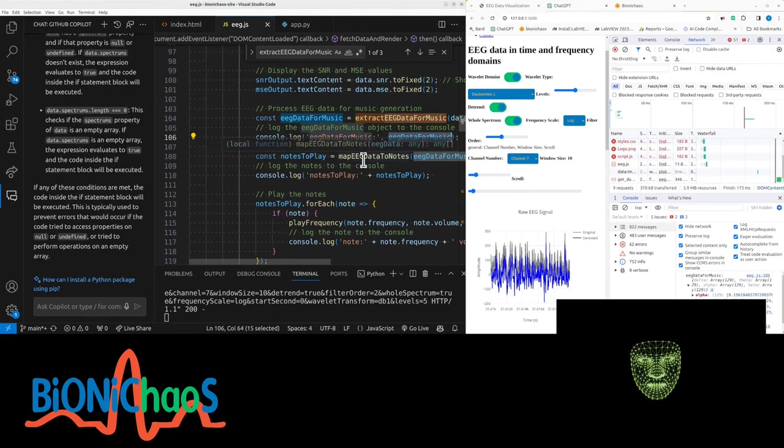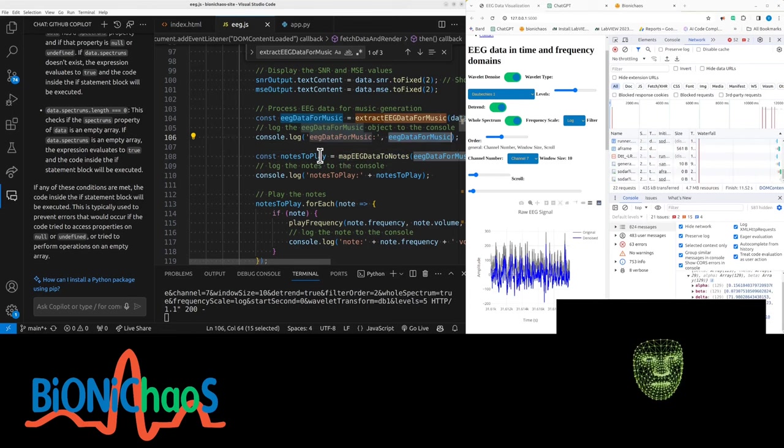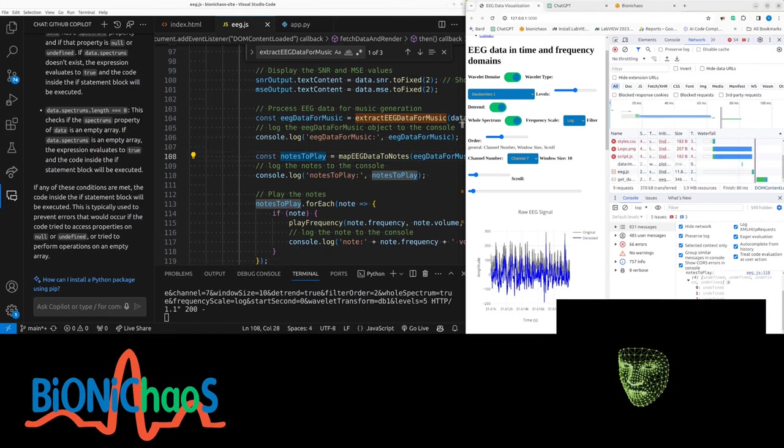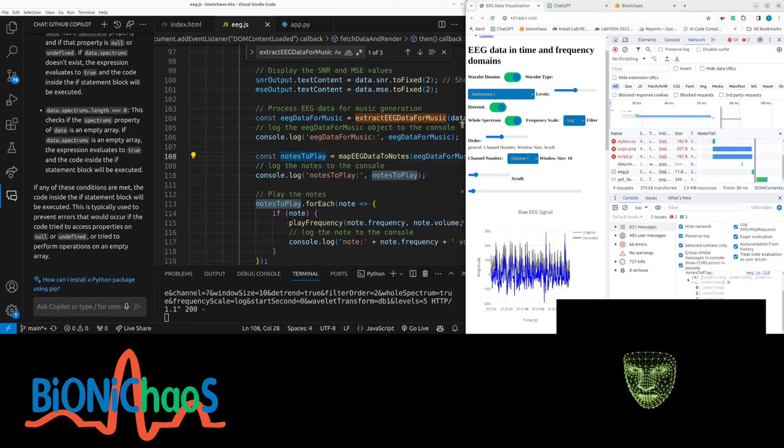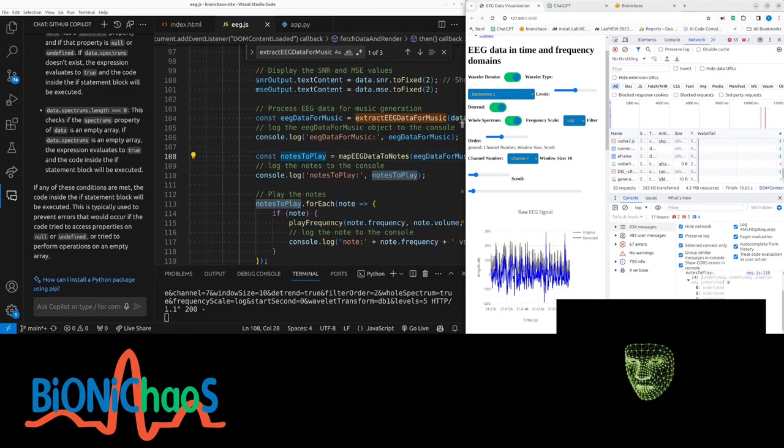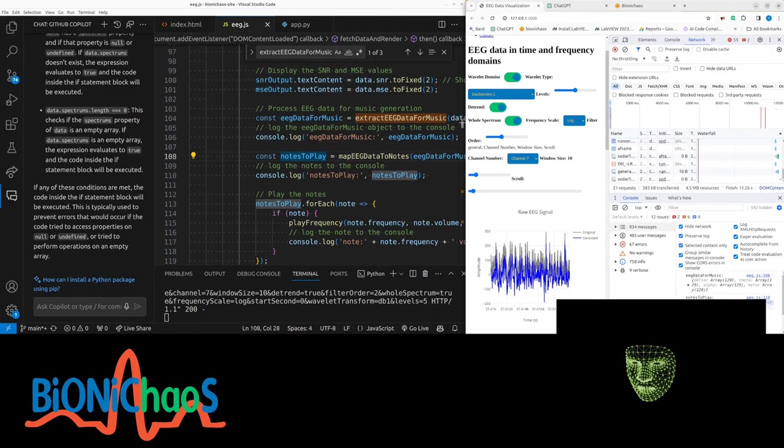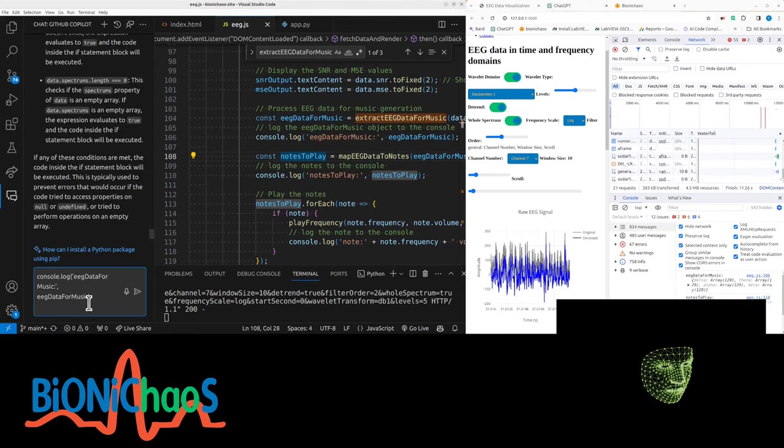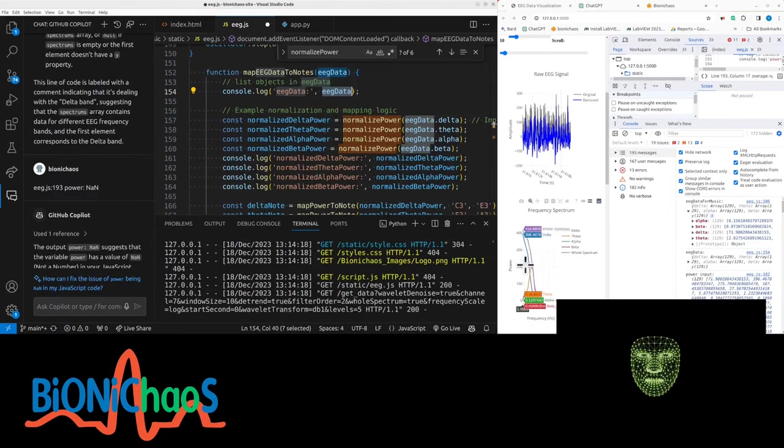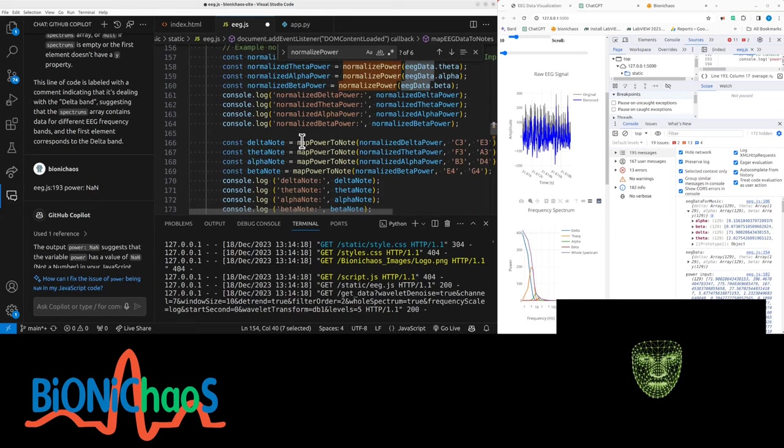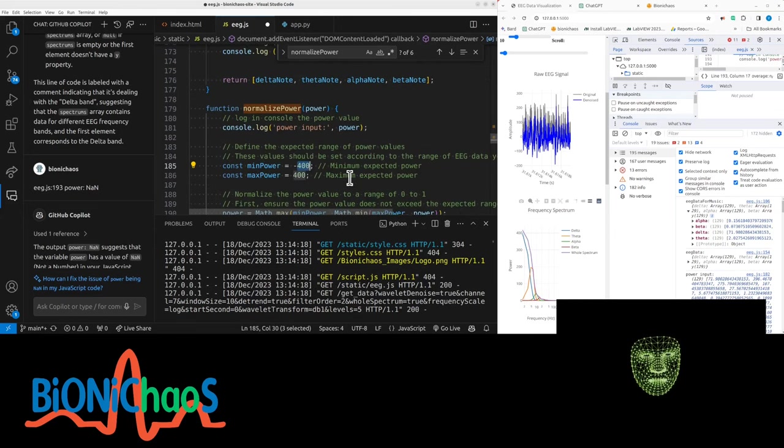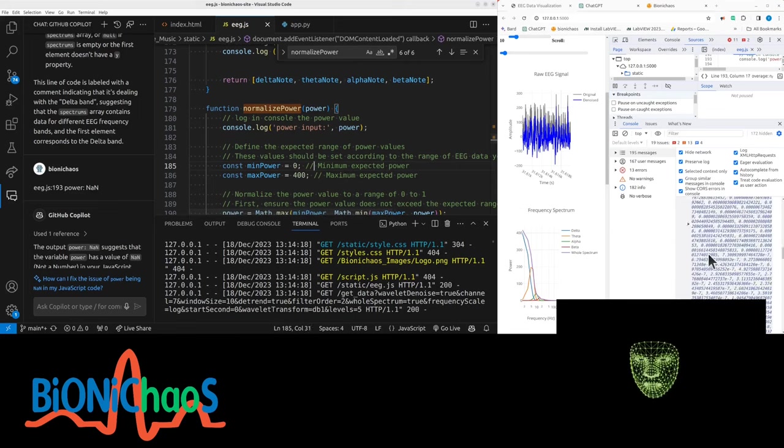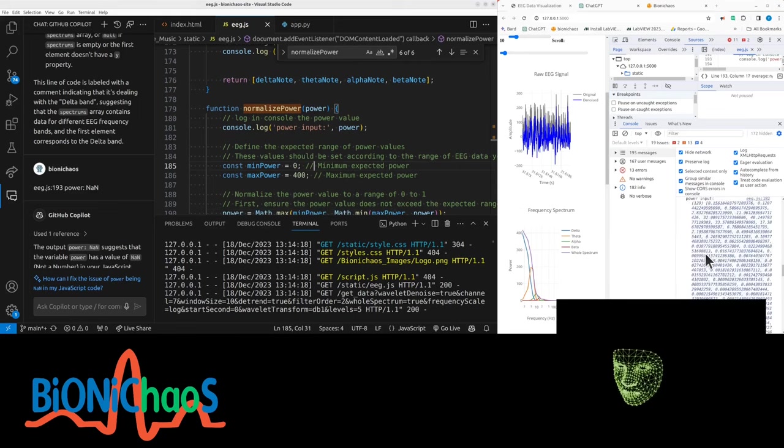So that one is working. The notes to play - we have undefined for notes, notes to play undefined. Let's try both. What we're trying to do is normalize the power. I mean power is zero. Okay, now I understand that normalization doesn't work.